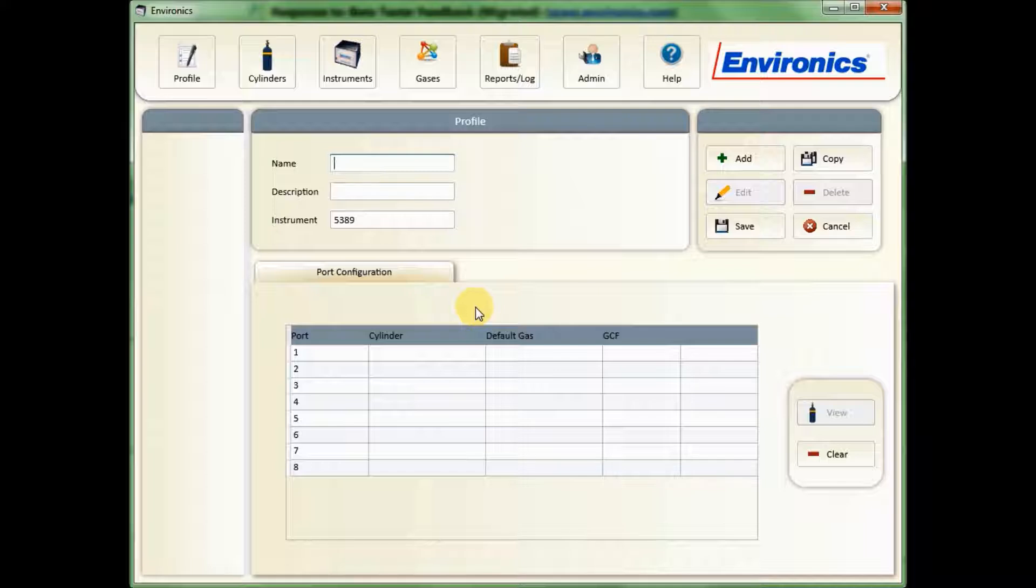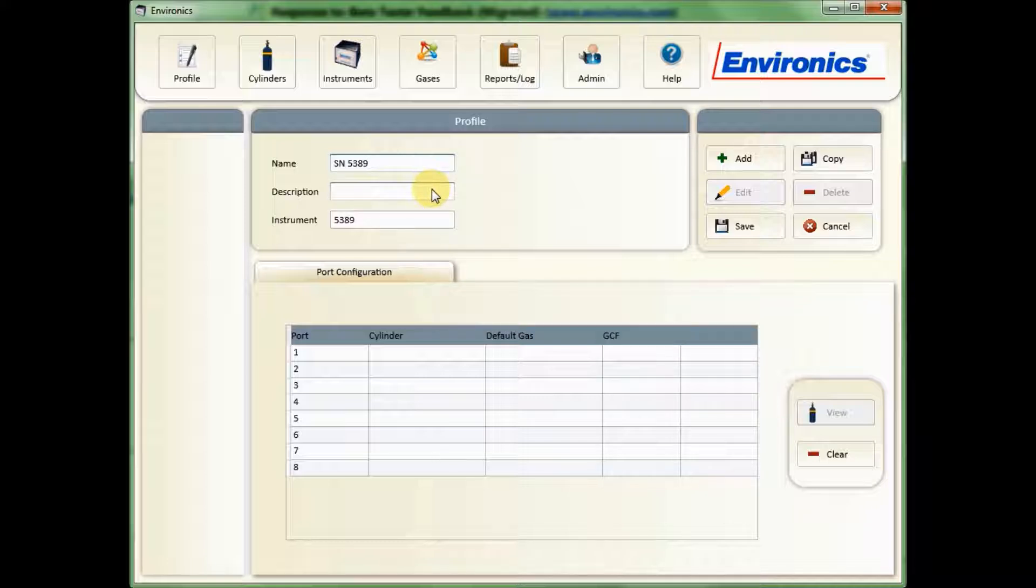Select that and click OK. I can give the unit a name. I'm just going to call it 5389 again. You can give a description if you'd like to as well.